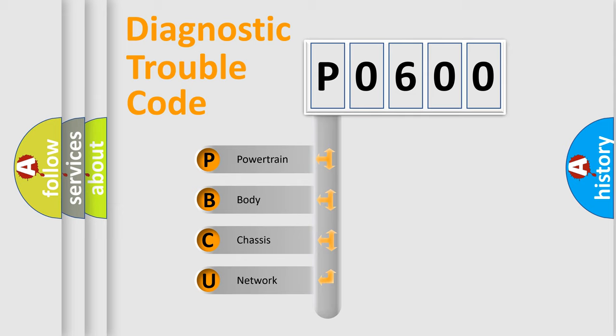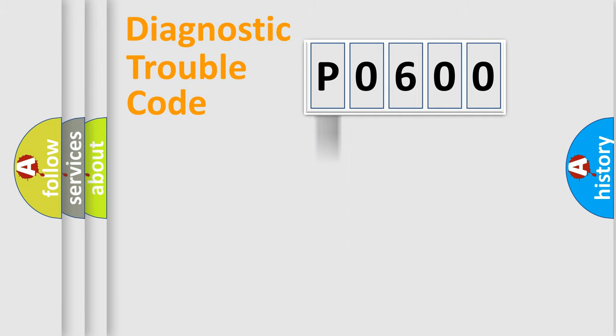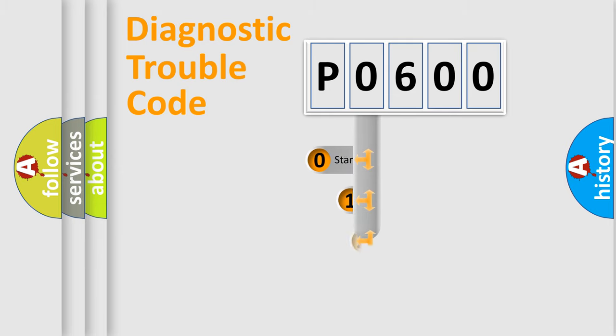We divide the electric system of automobile into four basic units: Powertrain, Body, Chassis, and Network. This distribution is defined in the first character code.